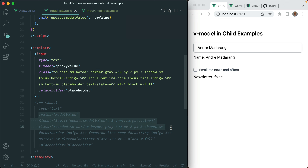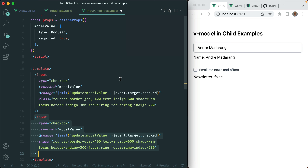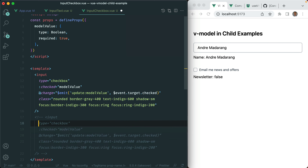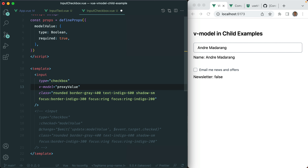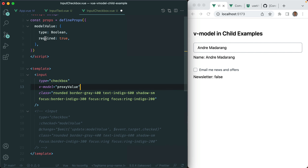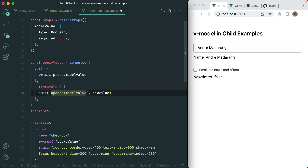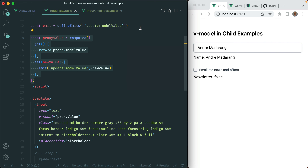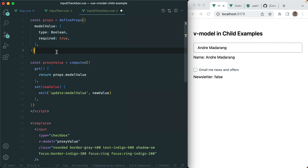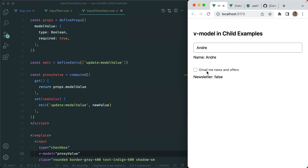Let's do the same for our checkbox. Let's grab this vModel and writable computed setup, comment out the old code, and get rid of the manual vModel implementation. The getter and setter stay the same, and we still need our defineEmits. Save that — and the checkbox still works. Cool.